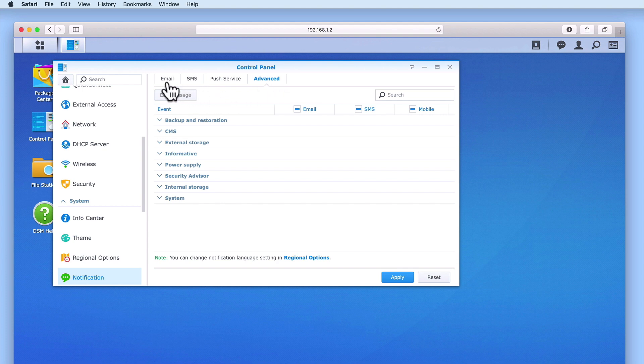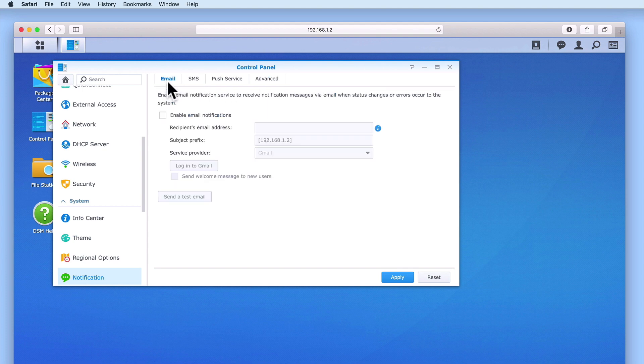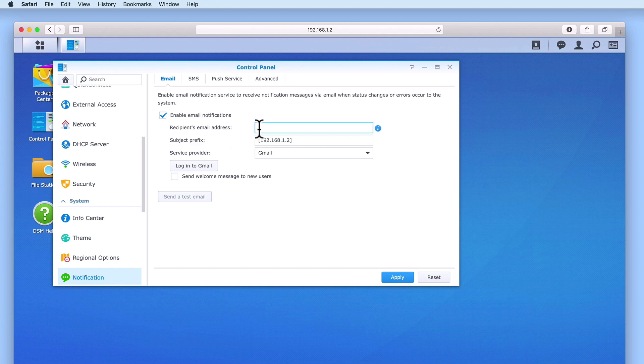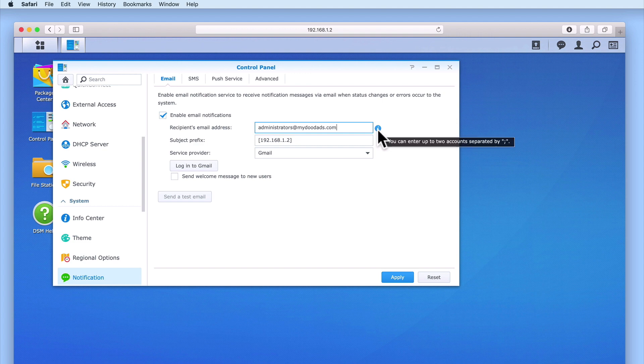Let's return to the email panel and enable Email Notifications. Next in Recipient's email address, we need to type the email address that we wish to send any notifications to. As you can see, it is possible to send an email notification to two separate email accounts. In order to do this, we simply need to use a semi-colon to separate the two email addresses.